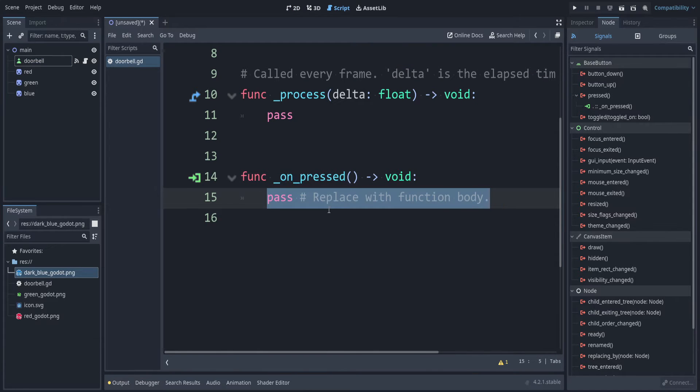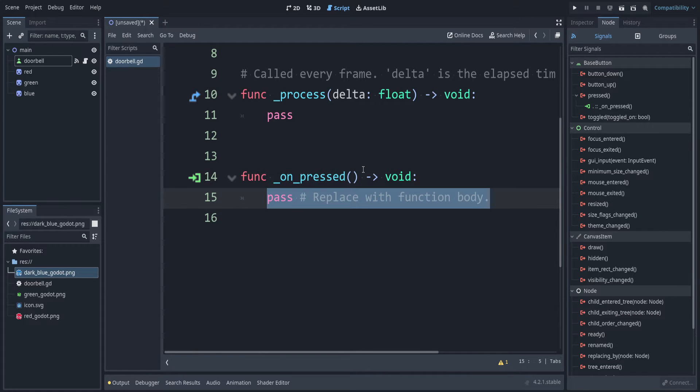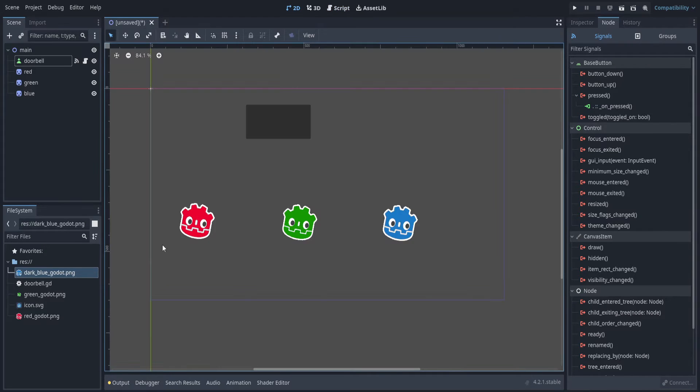If I add a second doorbell, then I would have to have the same code there. The actions of these guys should be independent of the doorbell itself. They should have their own script.